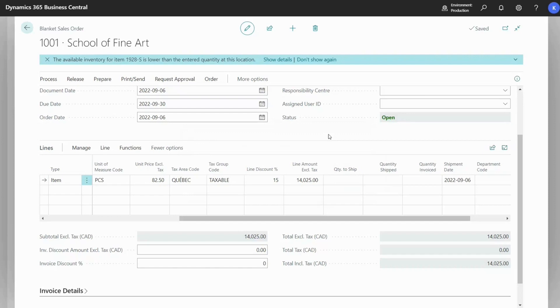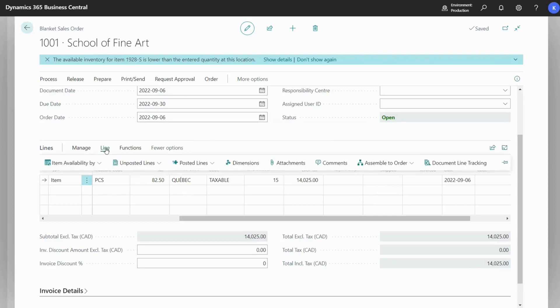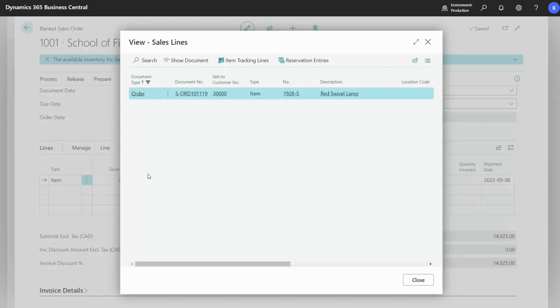Now this is done, to get to the order we'll go to Line, then Unposted Lines, and then Orders. This gives us a list of all the currently created outstanding sales orders associated with the specific blanket sales order.